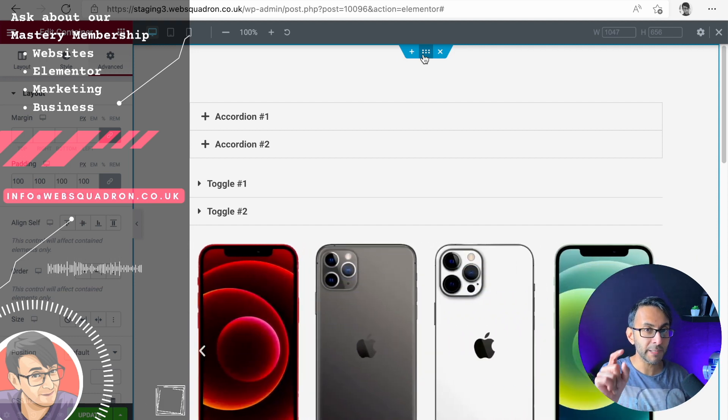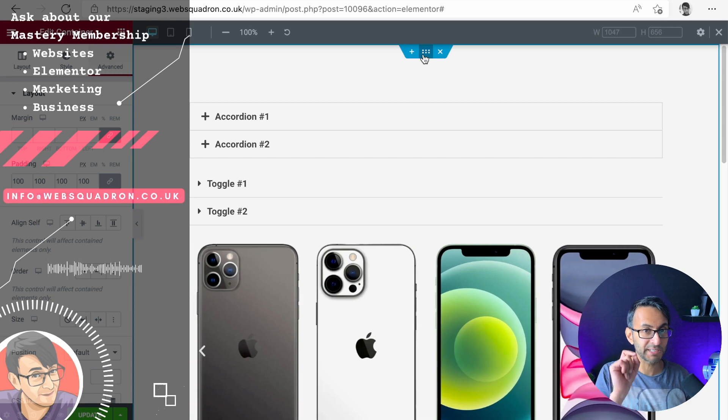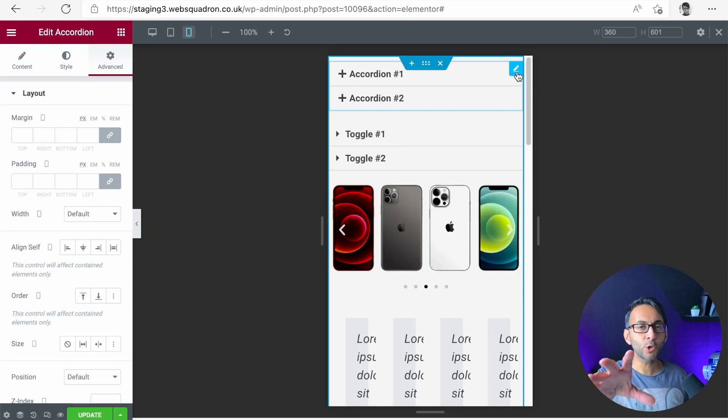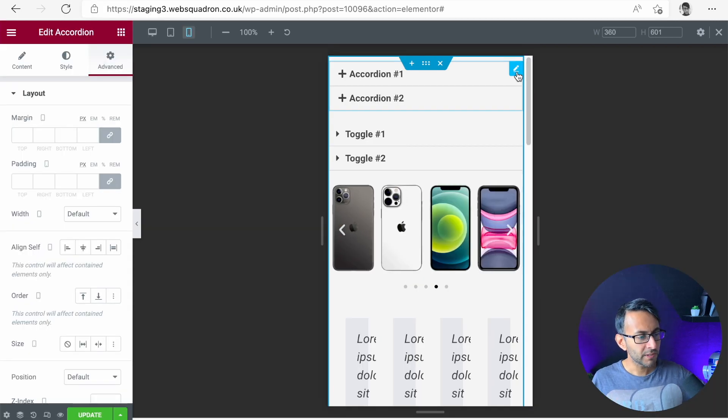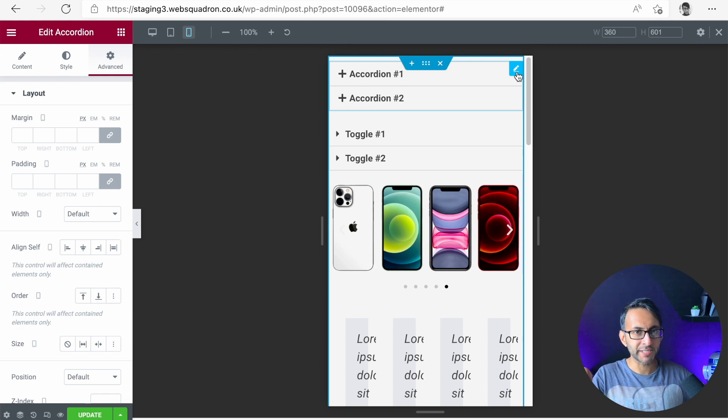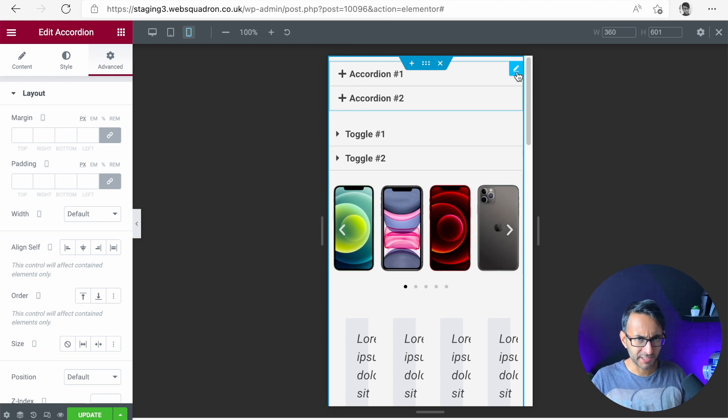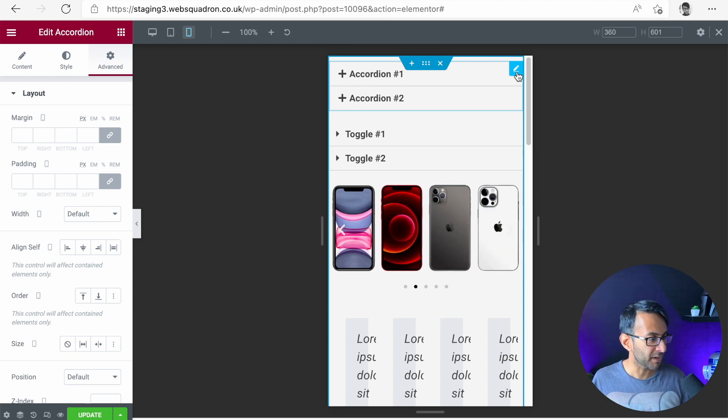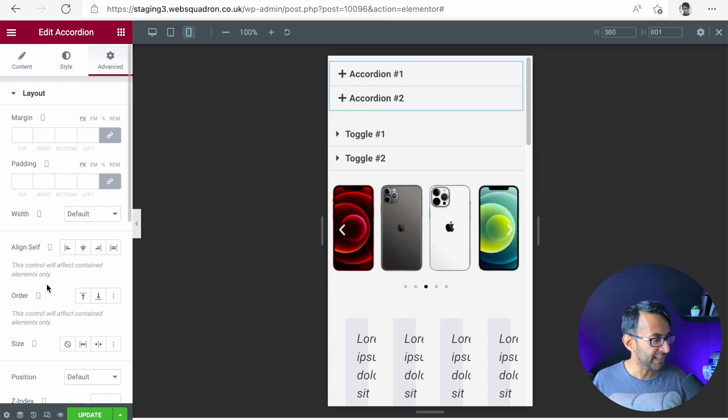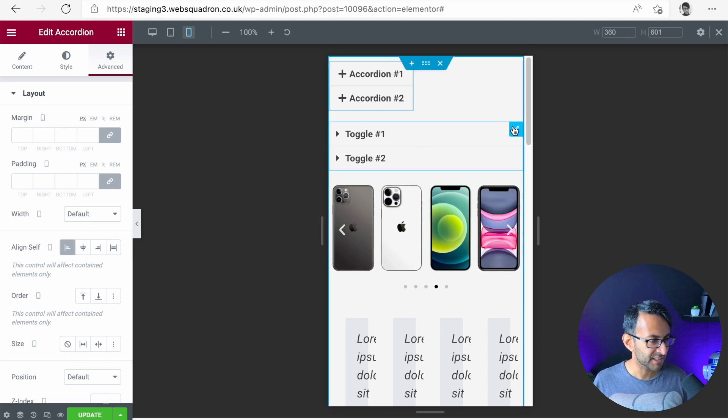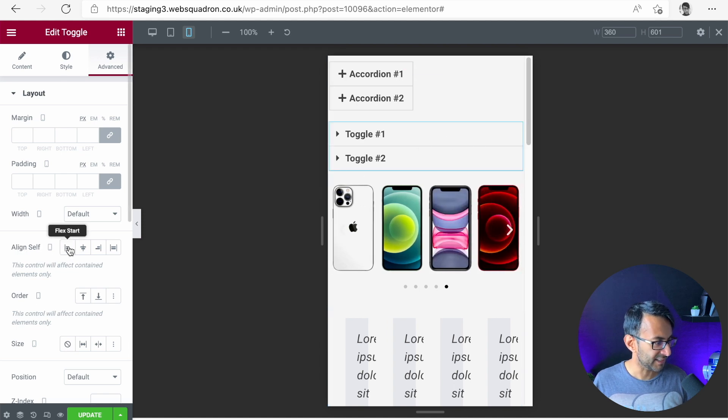So this is 3.6.2 Elementor. Let's have a look in the mobile view. Now for the accordion and toggle, they are kind of going across the screen, which is kind of what you want anyway. But before the bug, it would do this. They were all defaulting to kind of look like this.